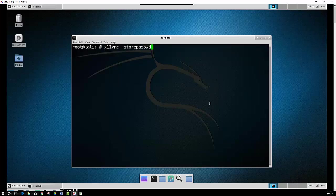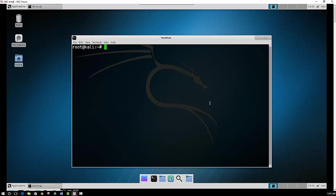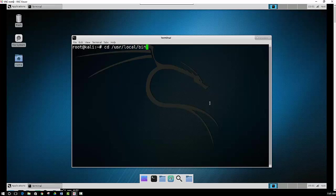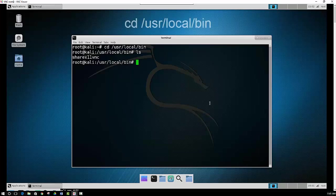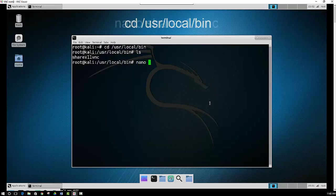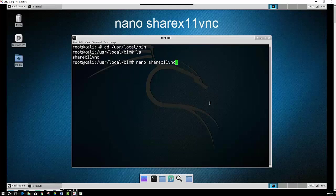Well we can actually set it up so that it will automatically run every time Kali is booted up. And in order to do that, we actually need to create a separate file. And we will navigate to user local bin, and then type in nano sharex11vnc.